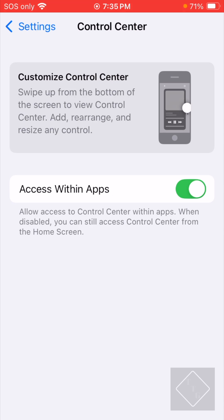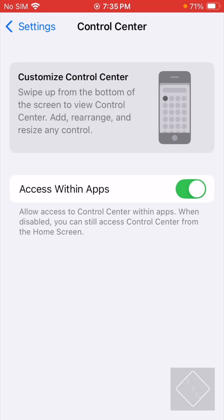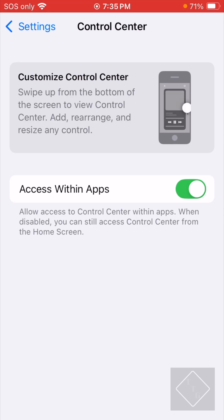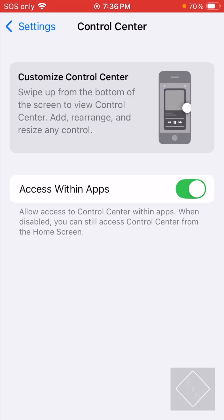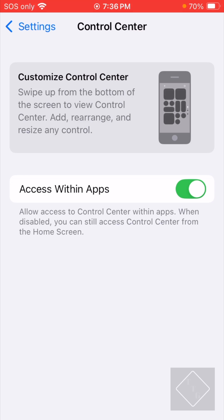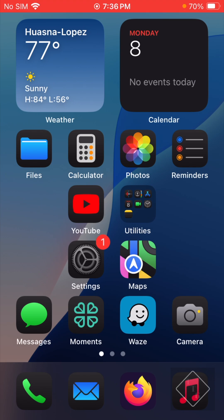Going to Settings and then Control Center settings, there's now a grayscale animation on the right side of the screen. Essentially it shows a depiction of what the Control Center looks like and how to navigate it — how to go back and forth between the different pages, how to customize it, and how to open and close the Control Center. It also pertains to the particular device you're using, so this device with a home button shows a device with a home button in the animation.